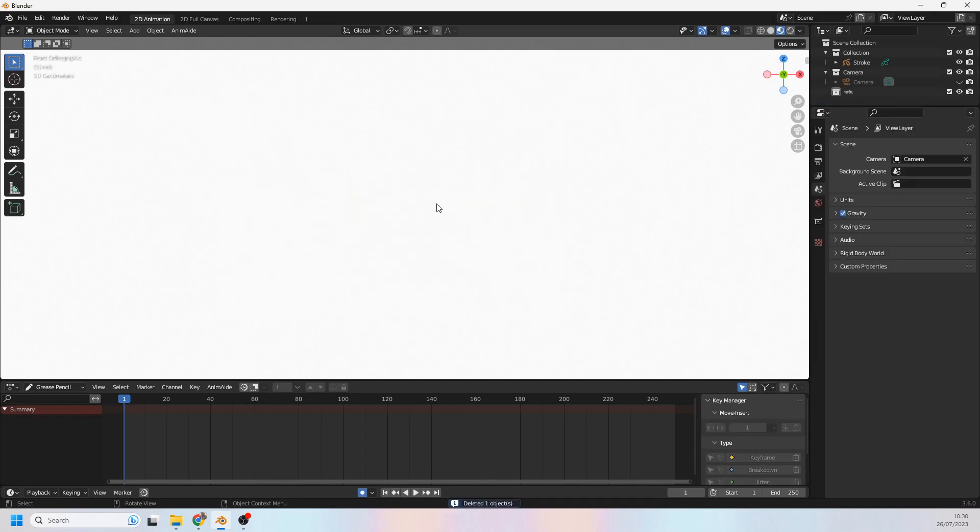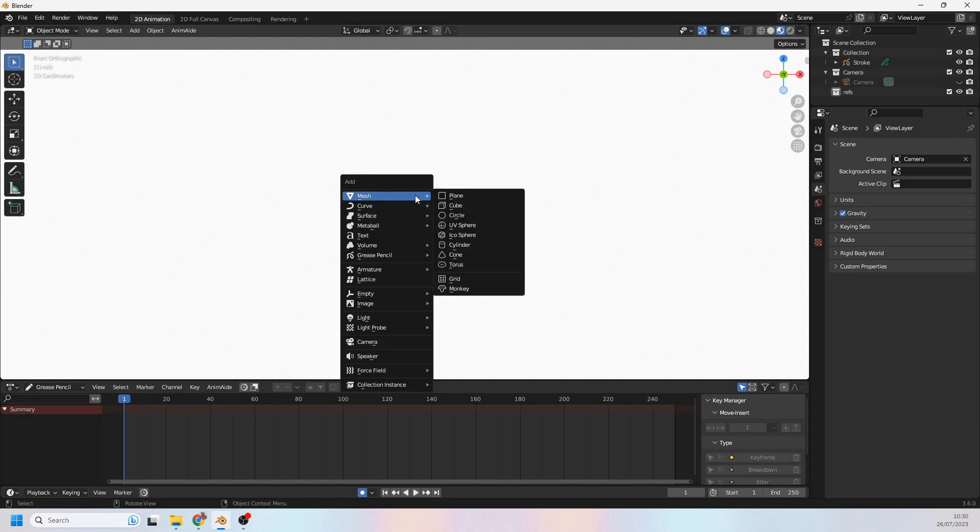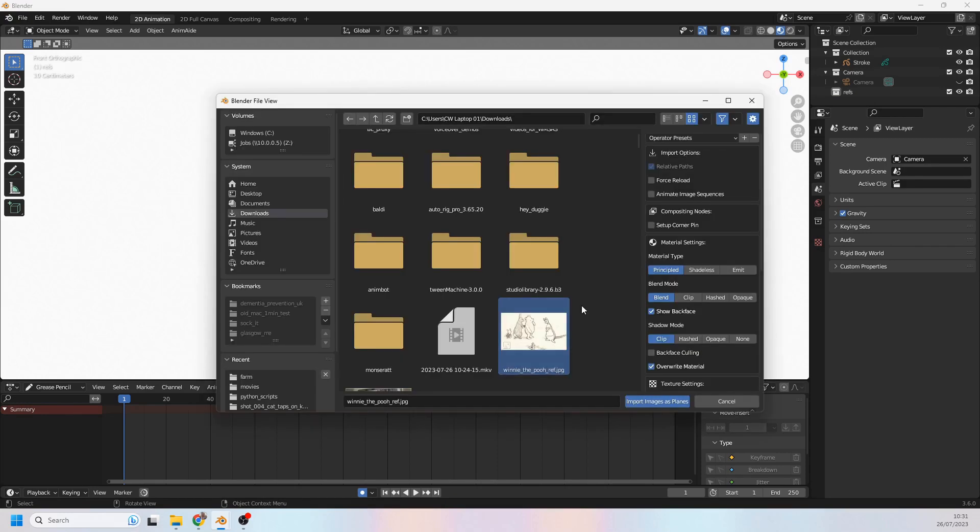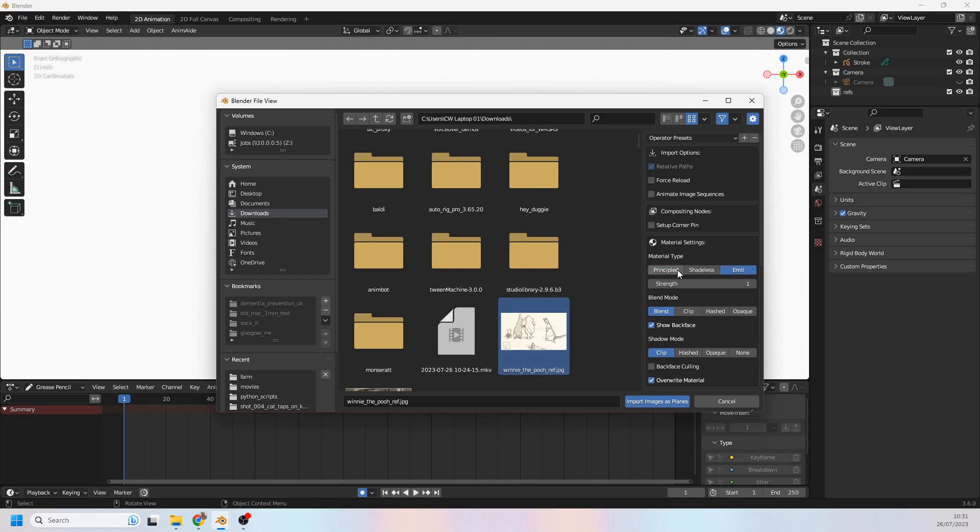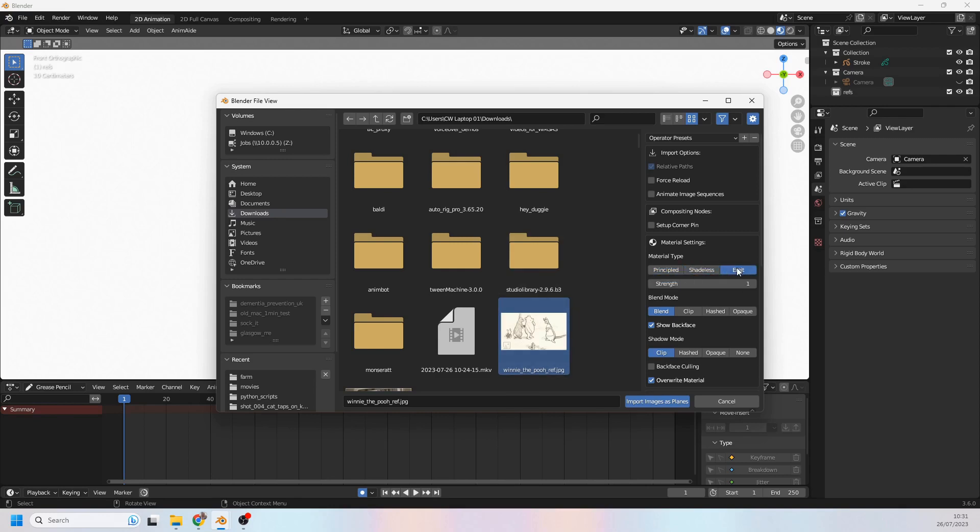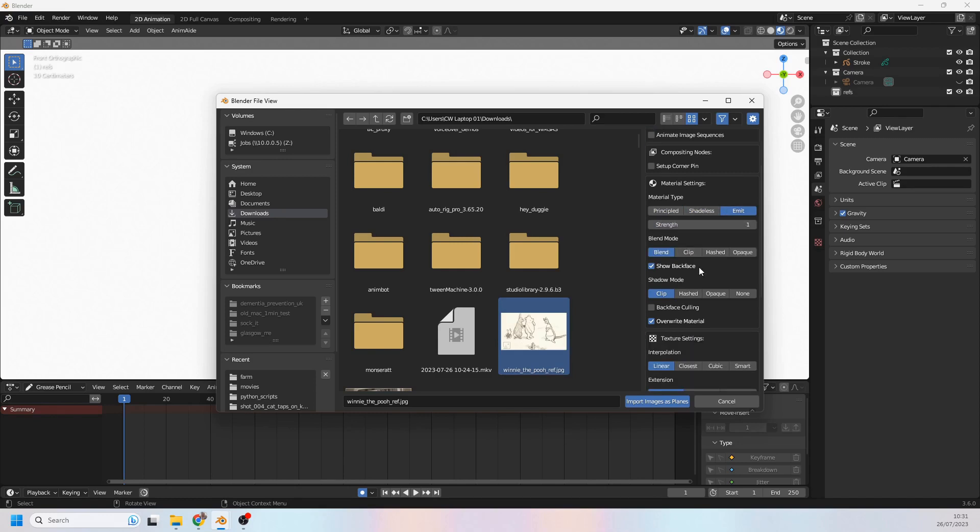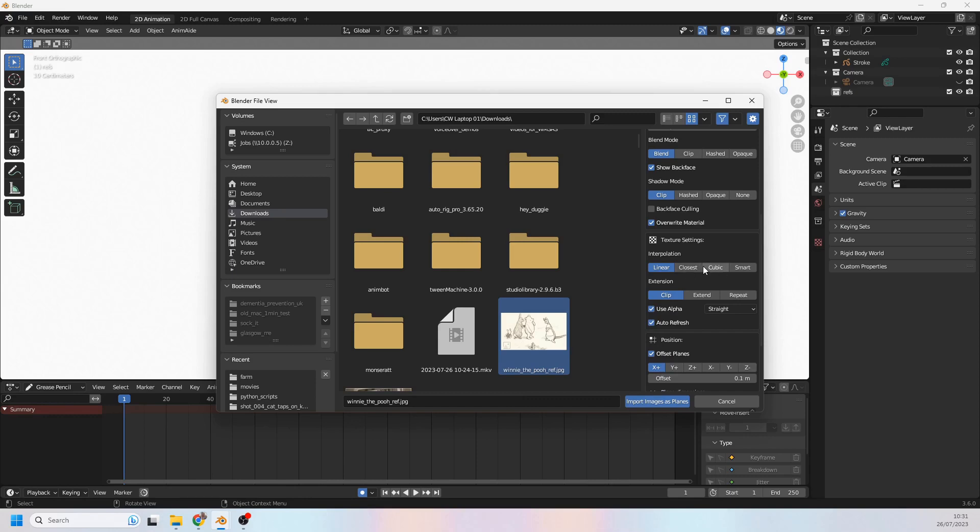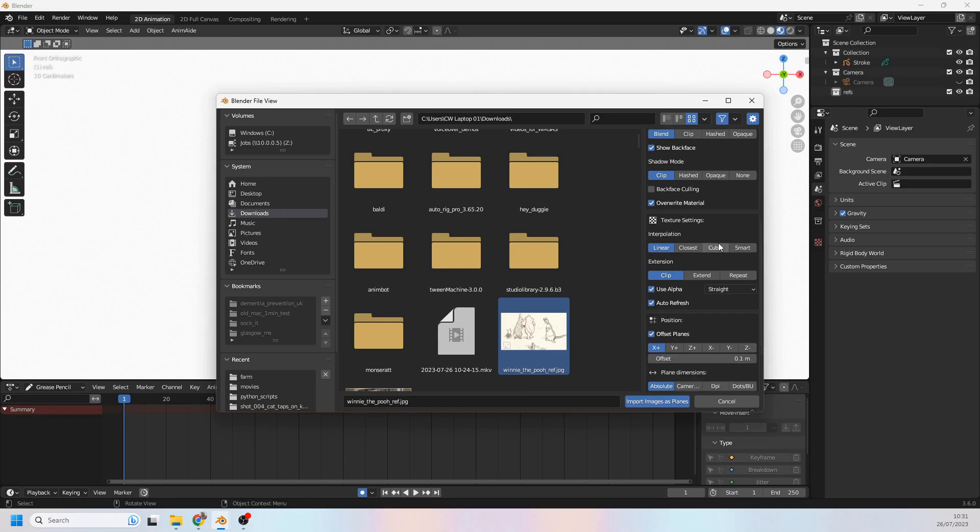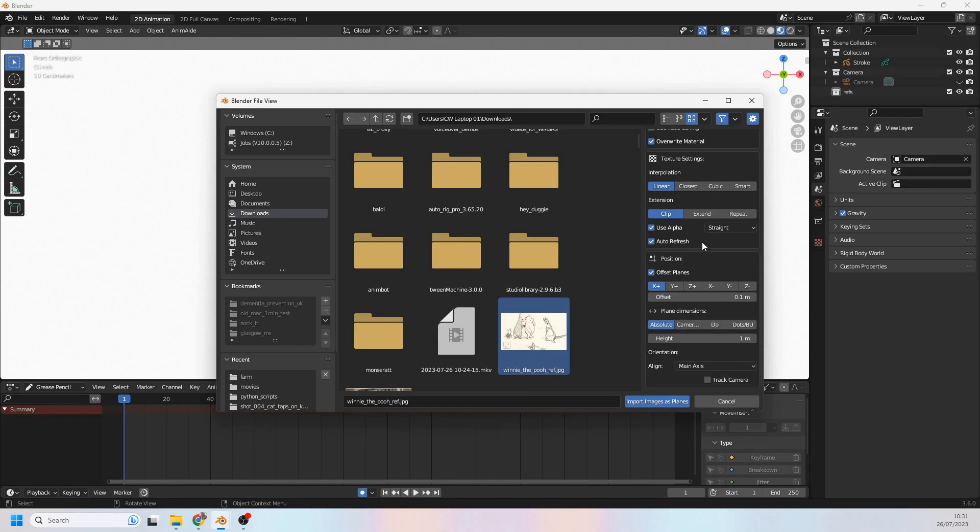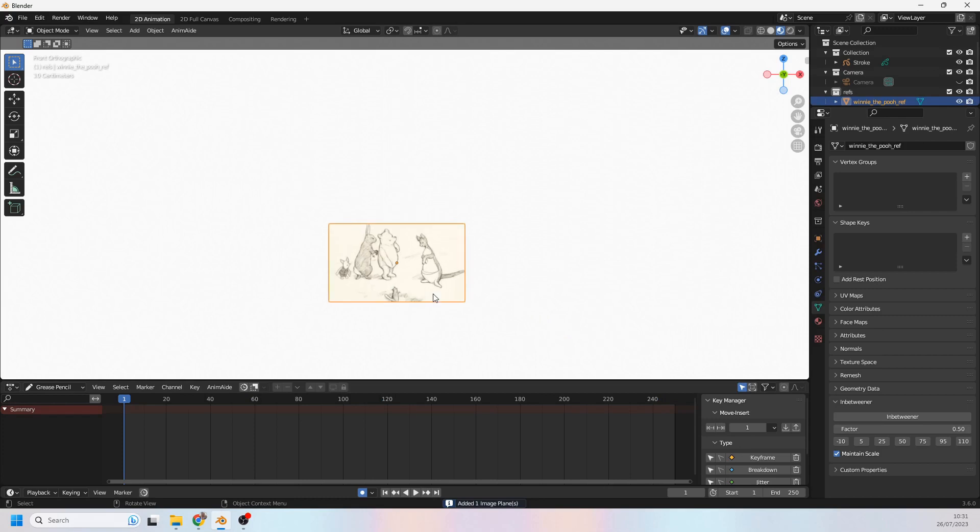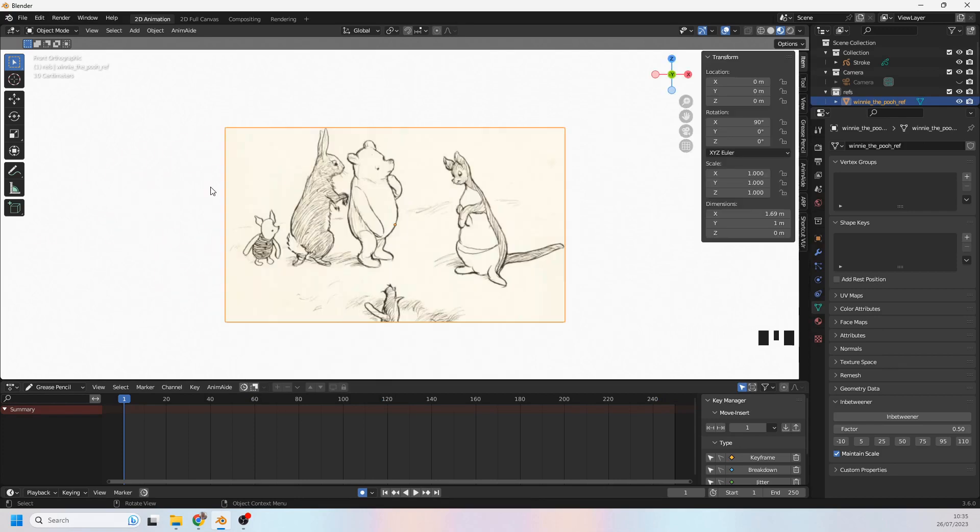So I'm going to delete that reference image and I'm going to bring it in as an image on plane instead. Right, so I'm going to select my Winnie the Pooh image and I'm going to click on emit because I don't really want any principled shader or shadeless or anything. Just go with emit because then it will just give me a nice clear image that doesn't have any shading on, isn't impacted by lighting or anything like that. So we'll import that and there we have it.